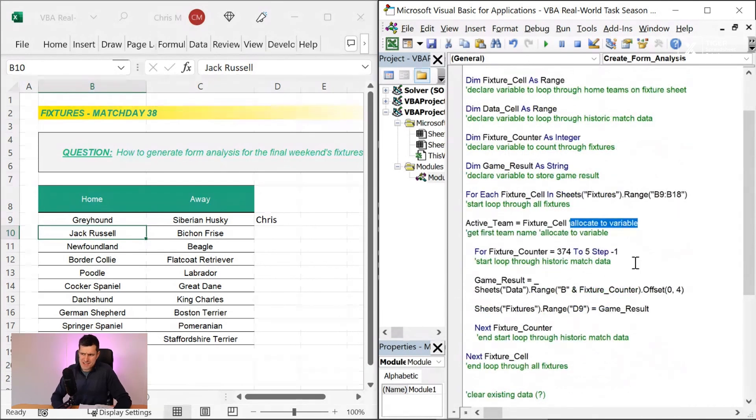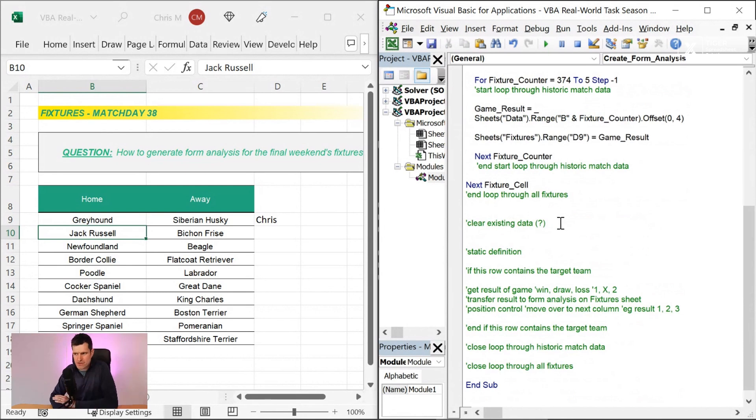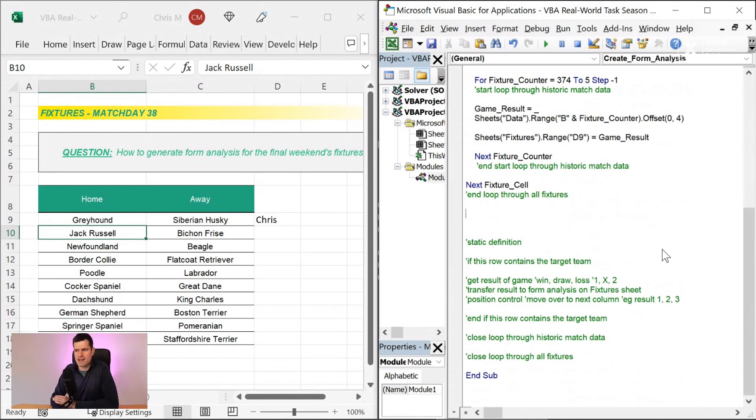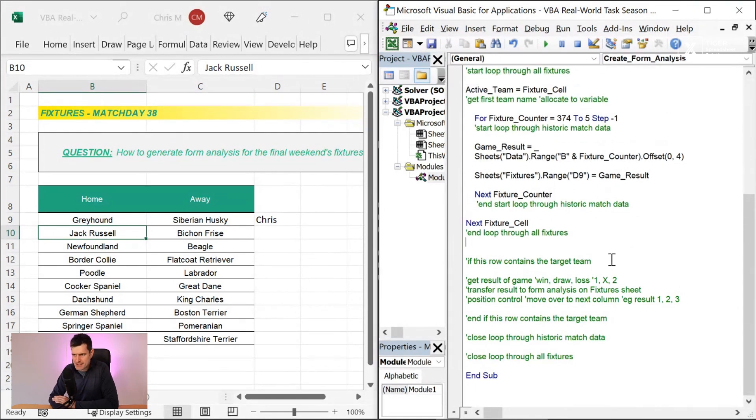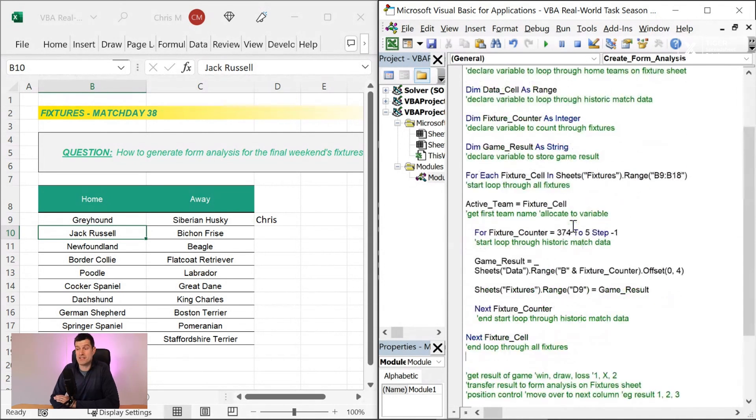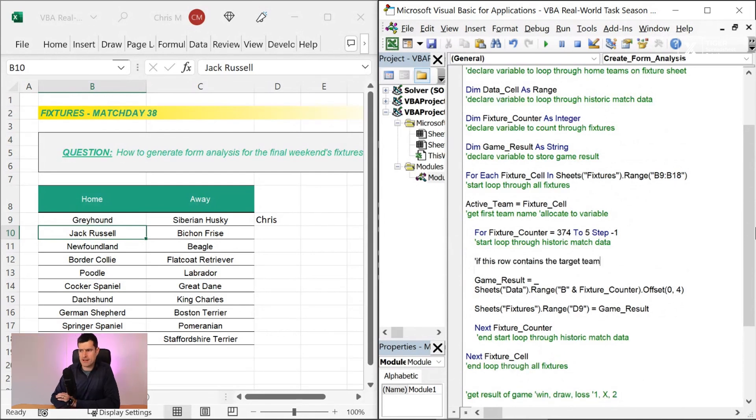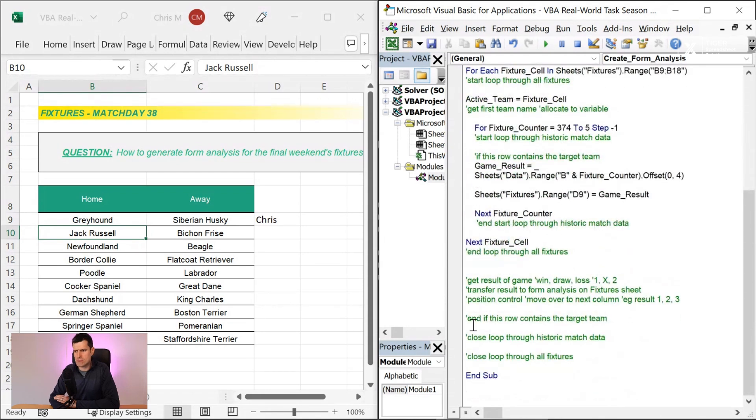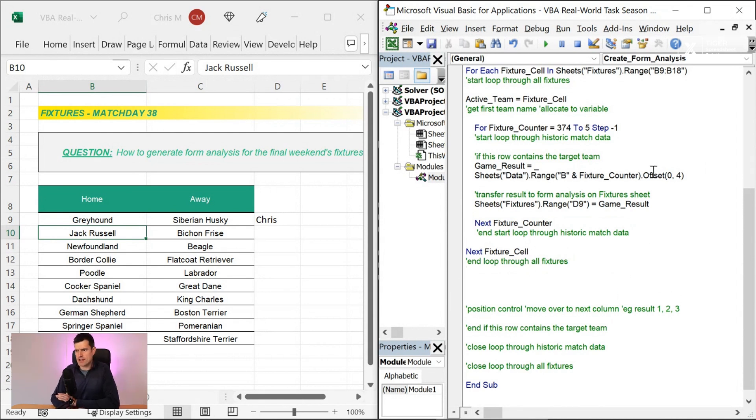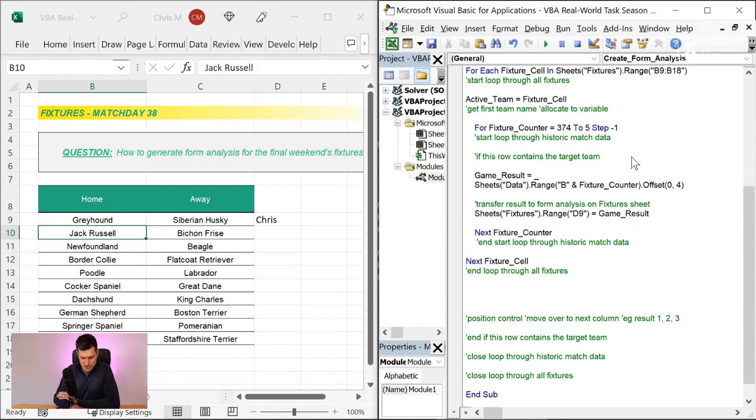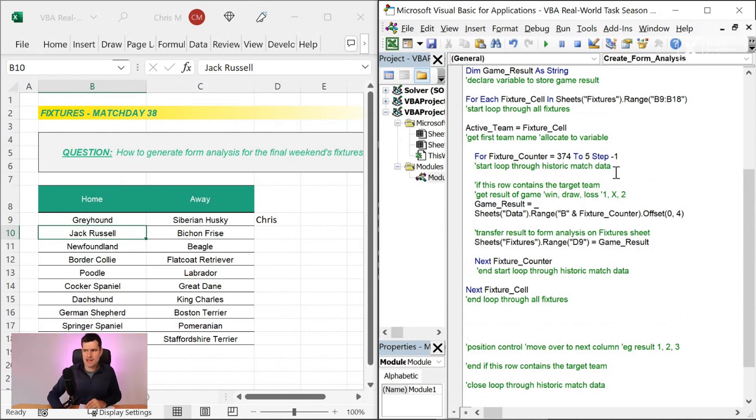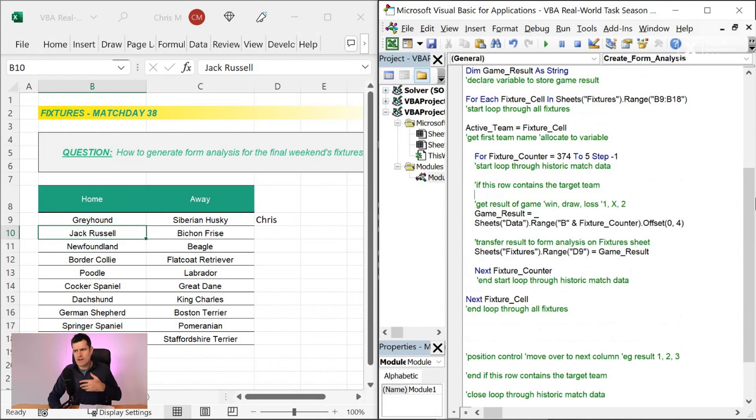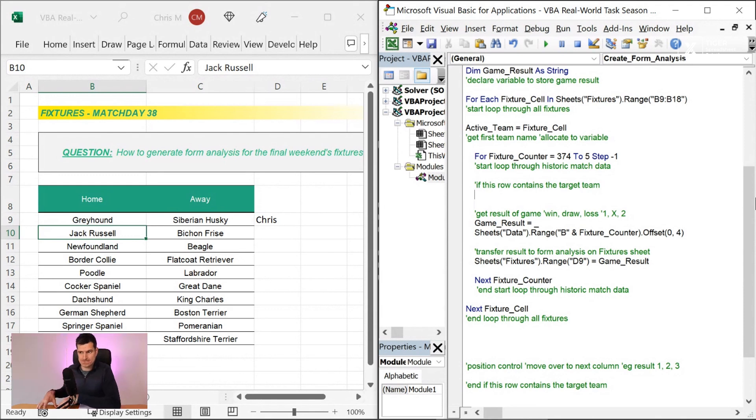This is possibly overkill, but I don't think you can do this too conscientiously. This will give you value. We're not going to worry about clearing existing data or static definition. I love it. We've found the specific piece of pseudocode, the specific comment that describes what we're trying to do here. If this row contains the target team, then we want to transfer the results to the fixture sheet and get the results of the game. These are the two instructions that we want to get working in this video.